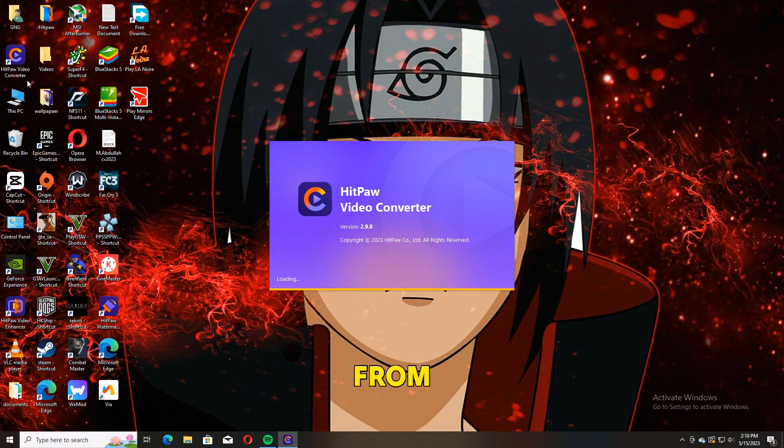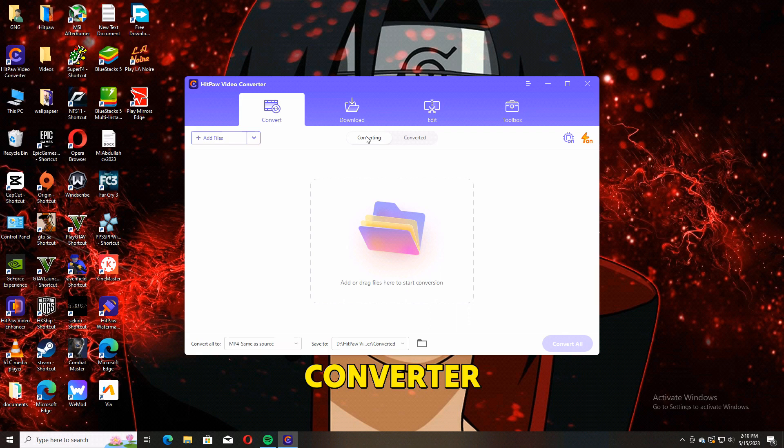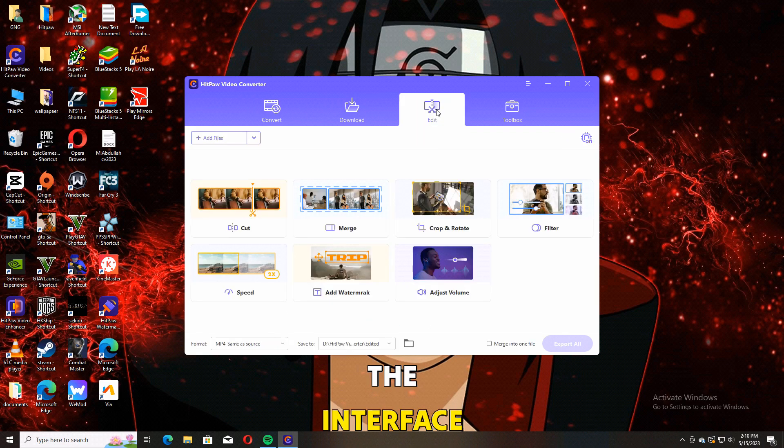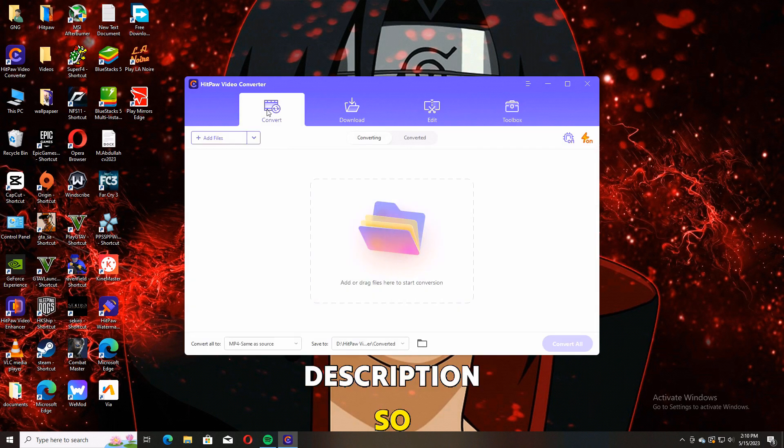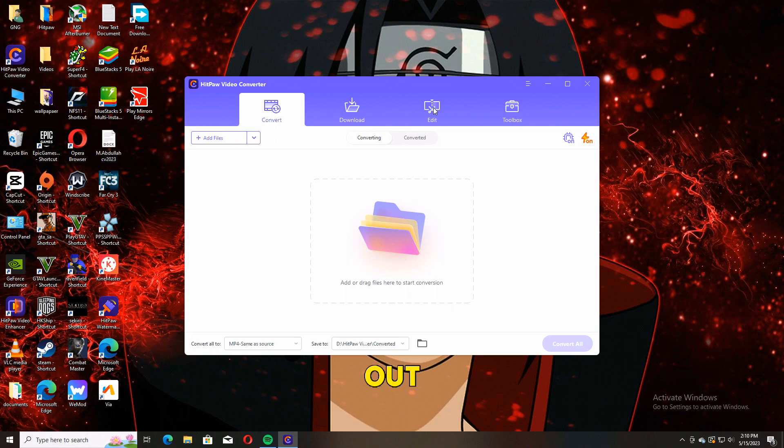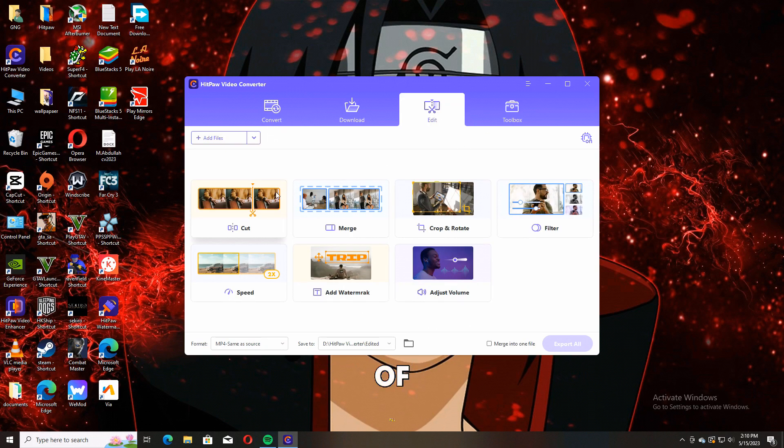Hey guys, I'm Hamza from Android Ultra. I'm back with a new video where I'm going to share with you HitPaw Video Converter. This is the interface of HitPaw. Download link is available in the description, so make sure to check it out.